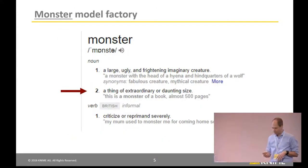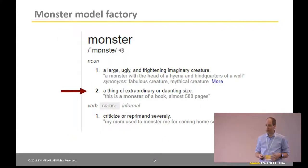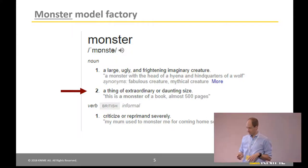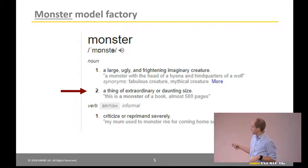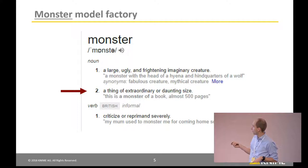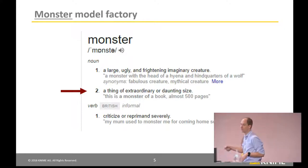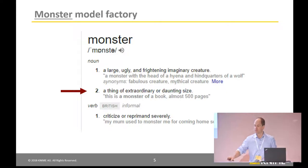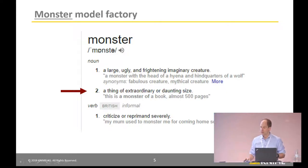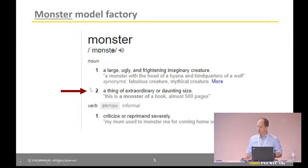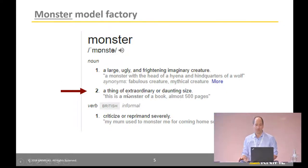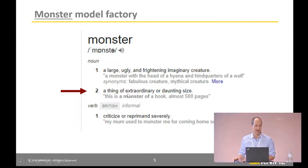Let's look at the individual words. Here's a definition of Monster from Merriam-Webster's. There are a couple different definitions here. I'll go with the 'thing of extraordinary or daunting size.' So this is what we're going to use for Monster.